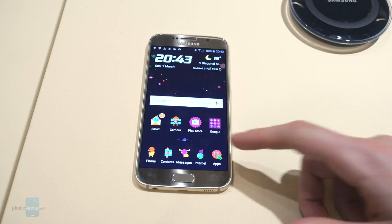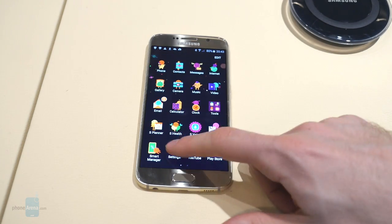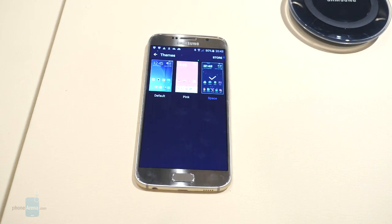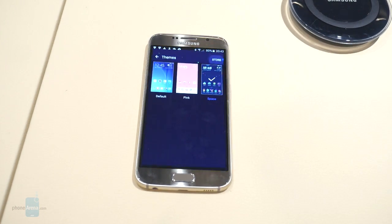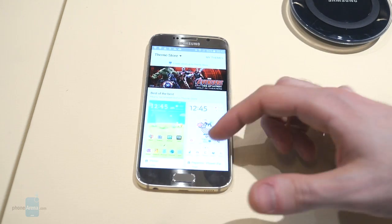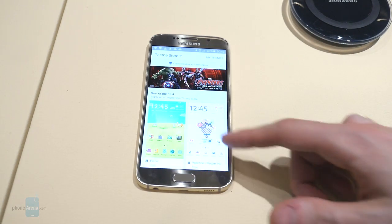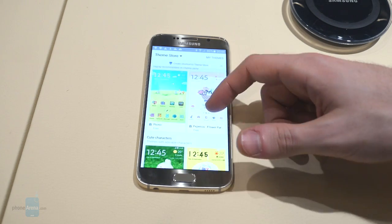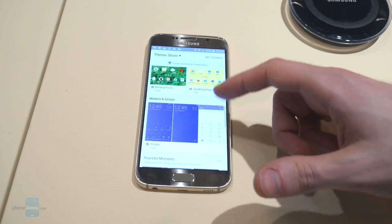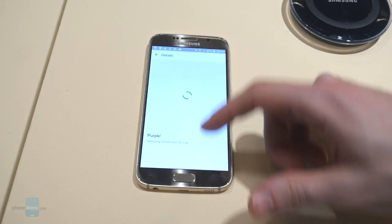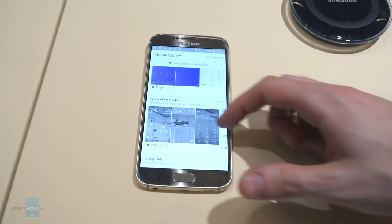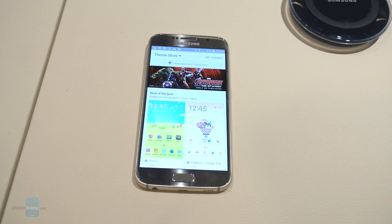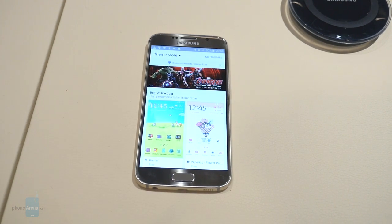There you have it, guys — the new themes support in TouchWiz. It's good to see Samsung keeping the innovation going in the personalization department. Just another look at the store to see what's going on here. By the looks of it, there is an Avengers ad here, so that's interesting. Just a few different themes available from the get-go. That's the new TouchWiz theme, guys. For more, just check us out at FallArena.com.